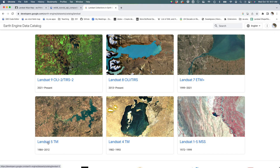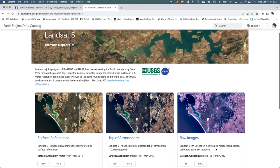We're going to go into the Landsat 5 TM and there's some different products here - raw images, top of atmosphere, and surface reflectance. We're going to work with surface reflectance today and we'll talk more about what these different products are in lecture.